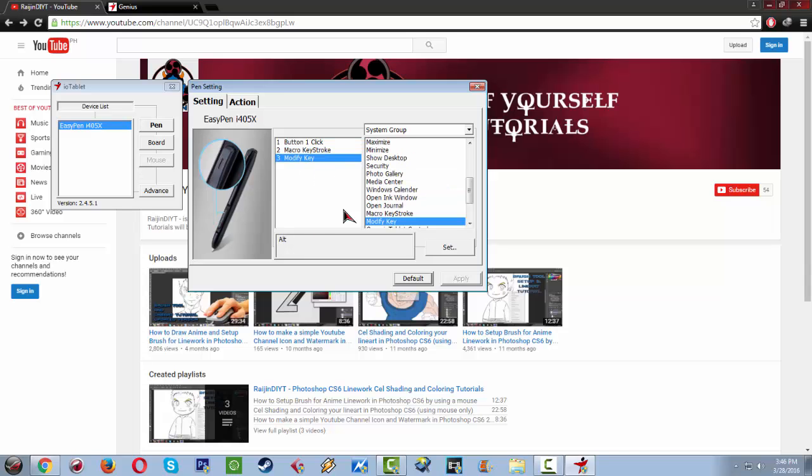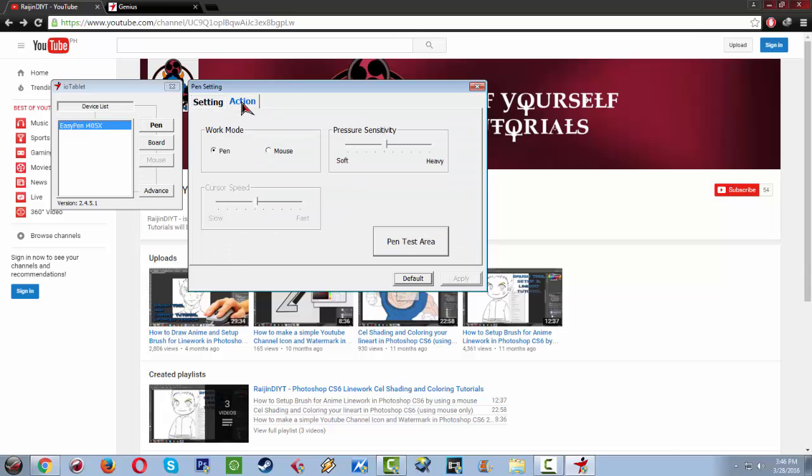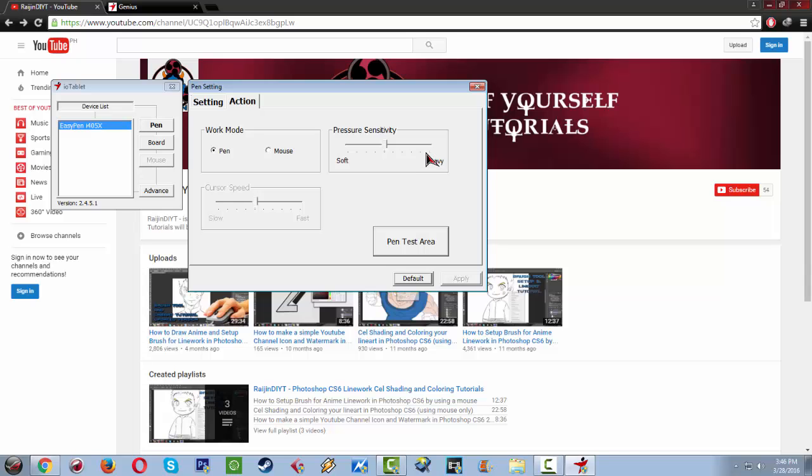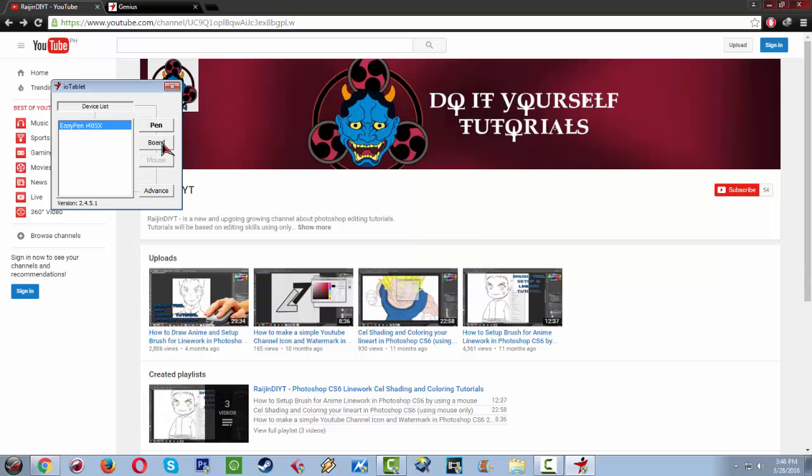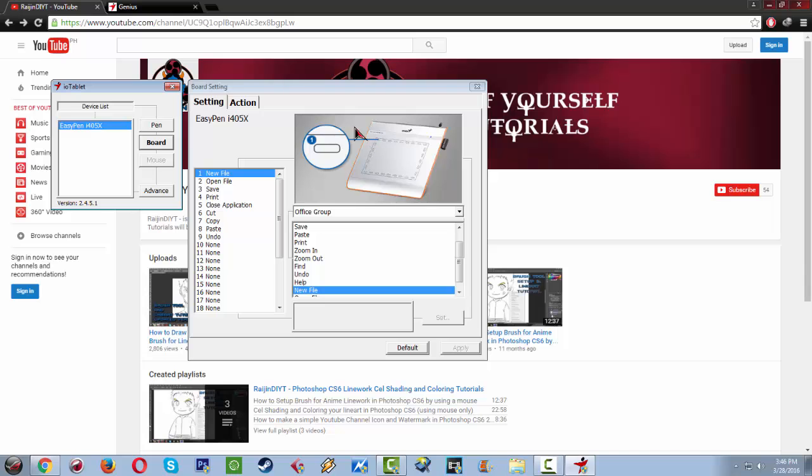Modify key, it's an alt, so when I want to copy the color of anything that I want it will copy automatically by just clicking on the bottom. In the action tab, the work mode is pen. The pressure sensitivity is around 5. The total number of pressure sensitivity is 10, so I'm just in the middle of it. Soft and heavy, it depends on you but for me it is around 5.